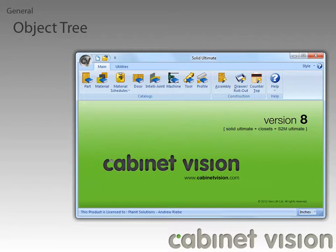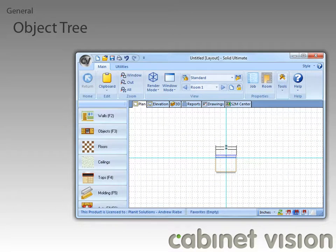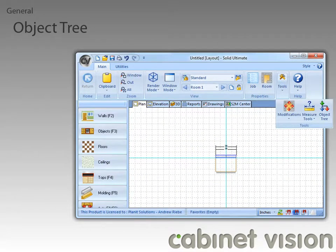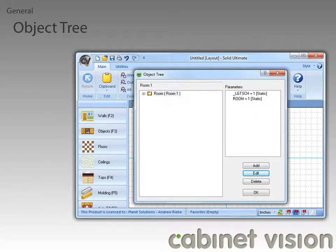The first set of features I want to go over are in the object tree, so I'm going to fast-forward us into a job. We need to expand out the Tools menu, then click on the Object Tree button. Now that the object tree is being shown, we can see our first new feature: the box at the top of the object tree is a new path feature.